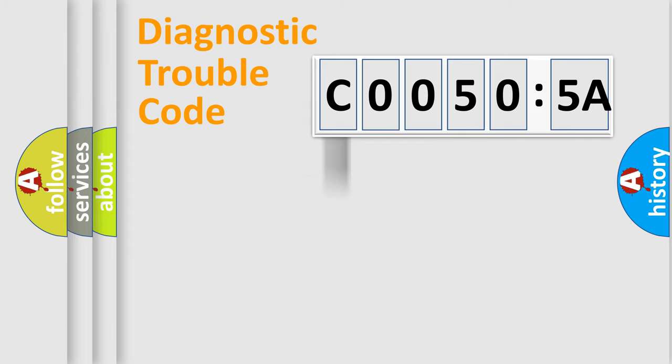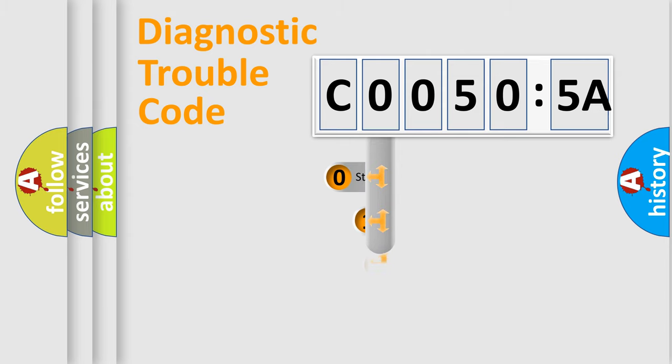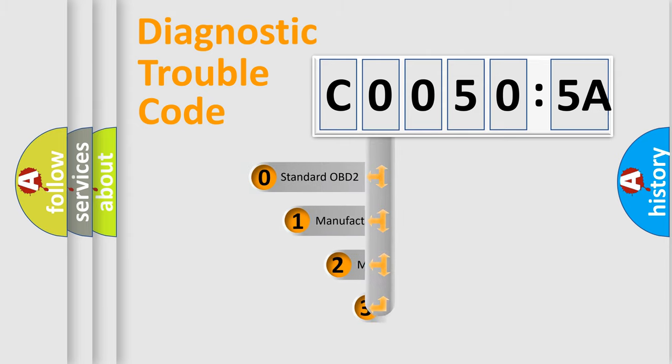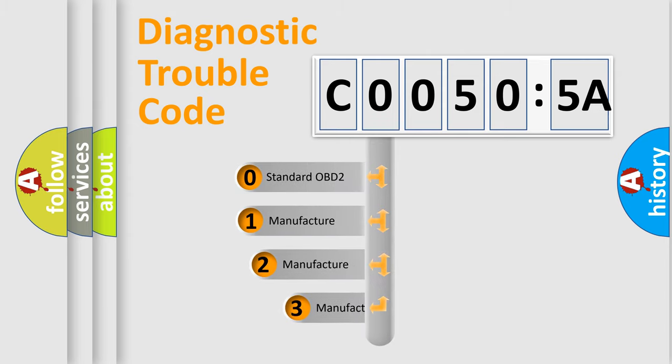Powertrain, Body, Chassis, Network. This distribution is defined in the first character code.